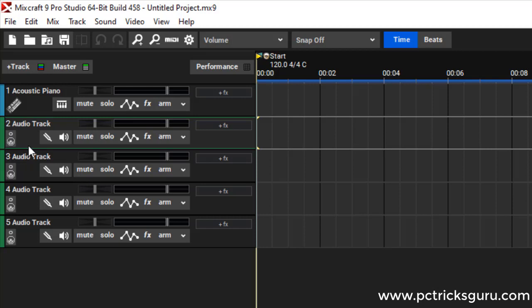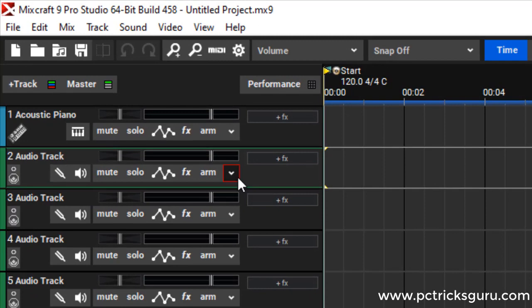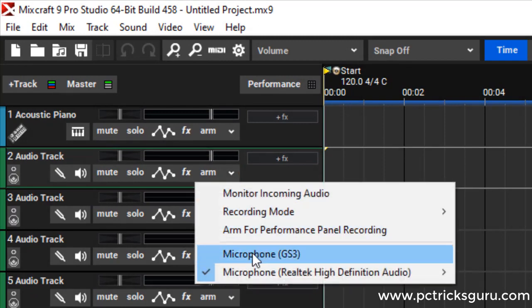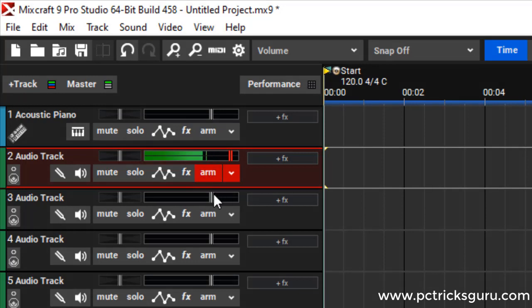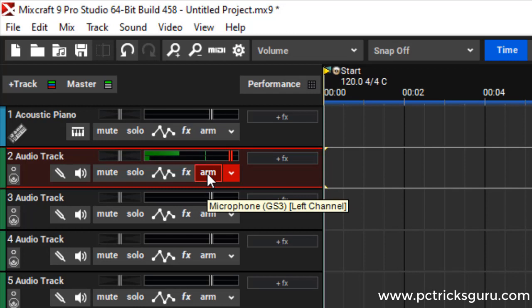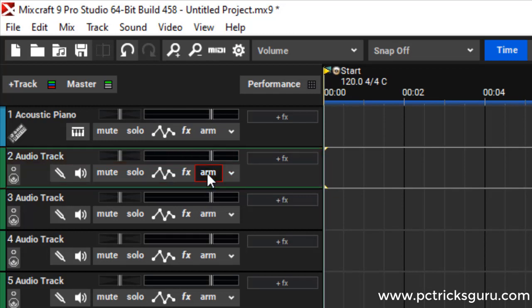Before we start recording, we have to select the recording device. I have connected my condenser microphone with my USB sound card. I'll click here and select microphone GS3. I have selected it. Now you can see the bar is moving, and before recording we have to make sure the arm button is clicked. If you unclick this option, you won't be able to see any audio input.